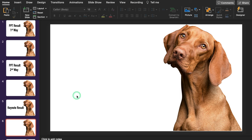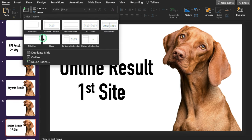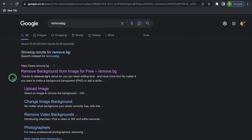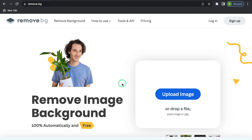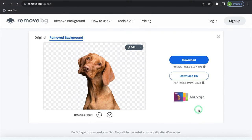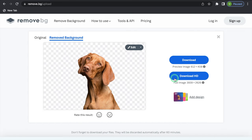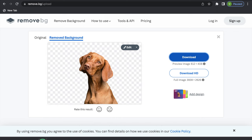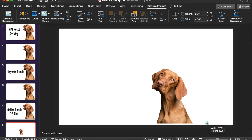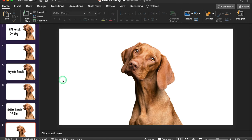Now we will see two sites from where we can remove the background. We will go to Google and search for 'remove.bg.' This is the site we are going to use — we get an option of upload image. We will click, select our image, and the background got removed very properly. However, there is an issue with this site: we can't download HD pictures without paying. So I will just download a normal picture and take it into PPT. The picture looks good but the quality is not very sharp.